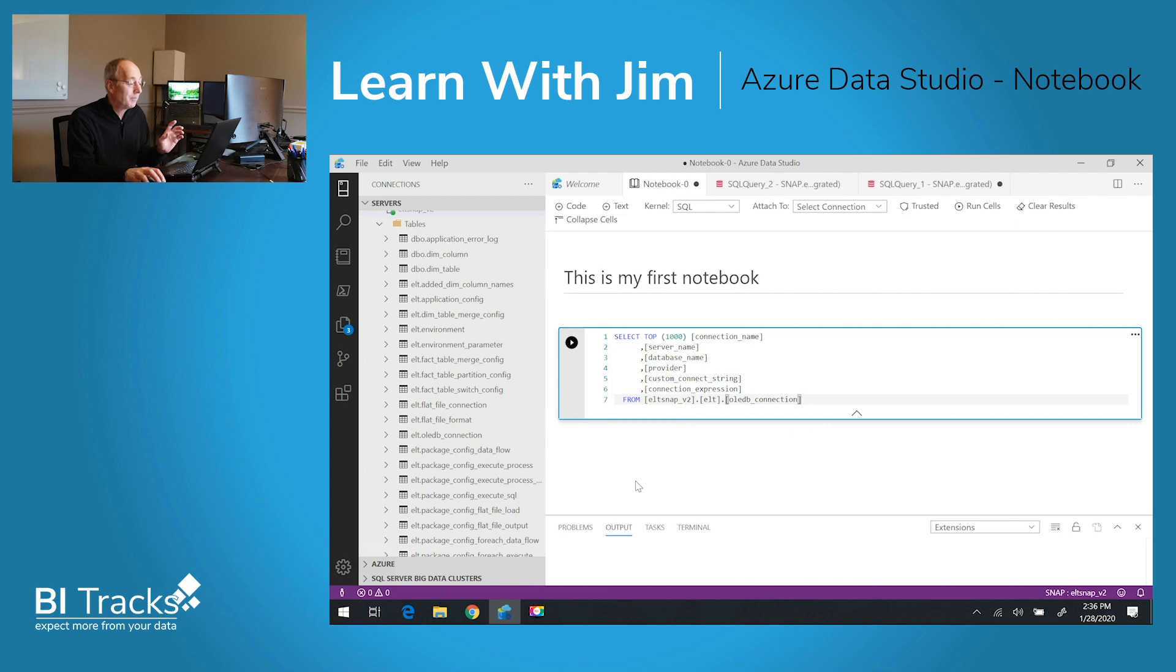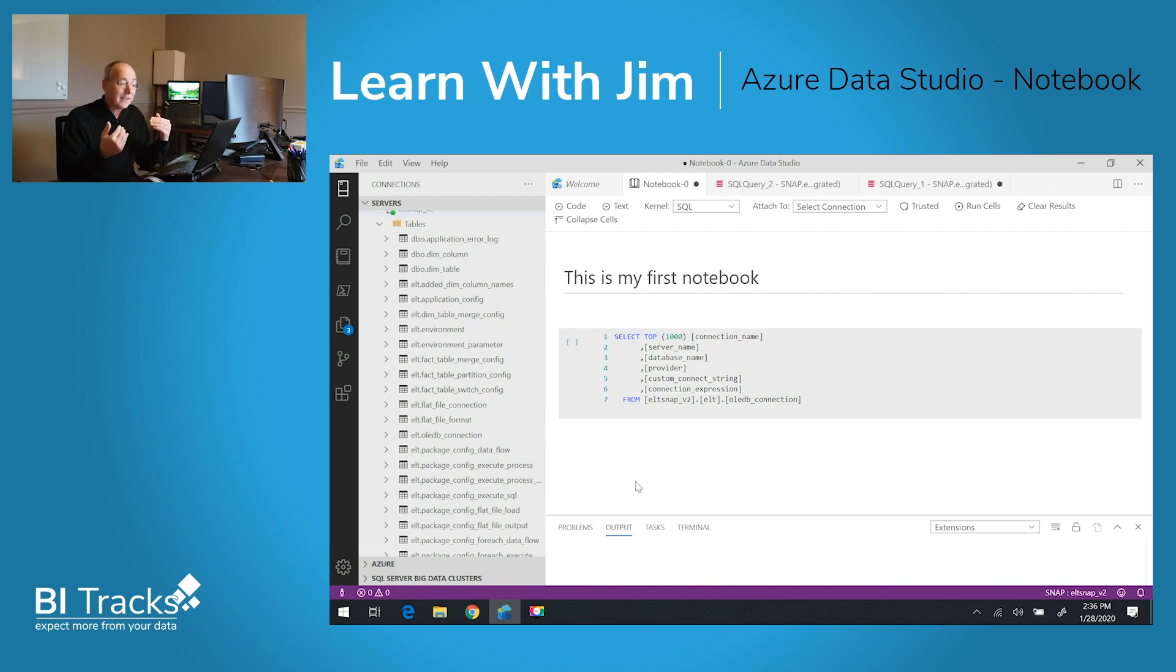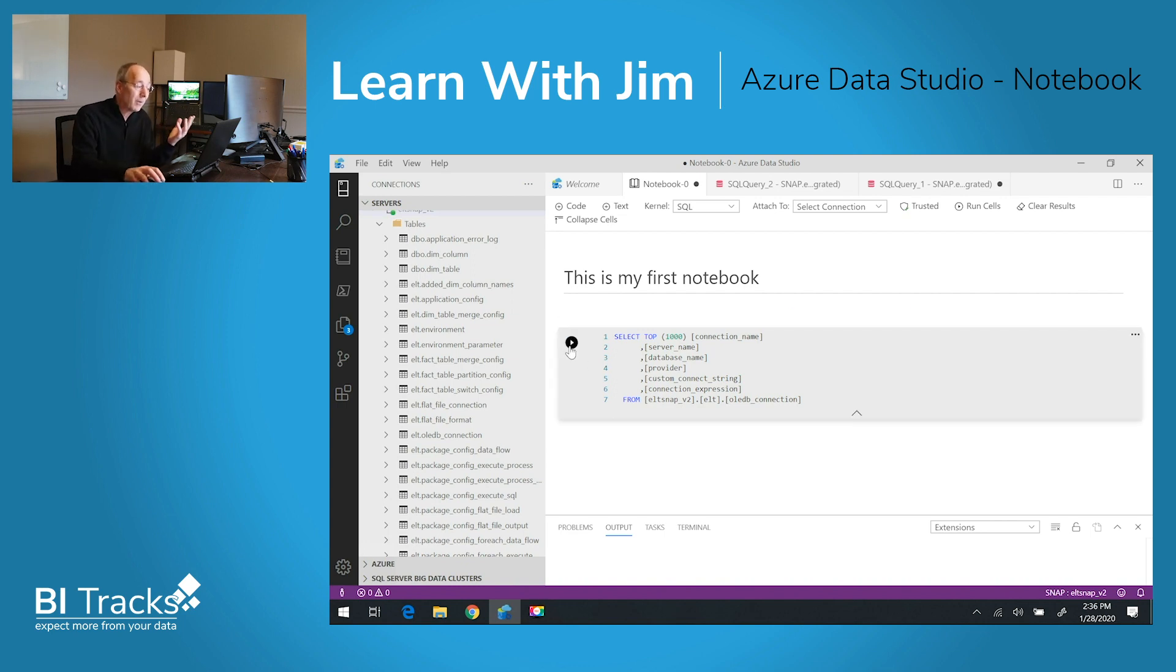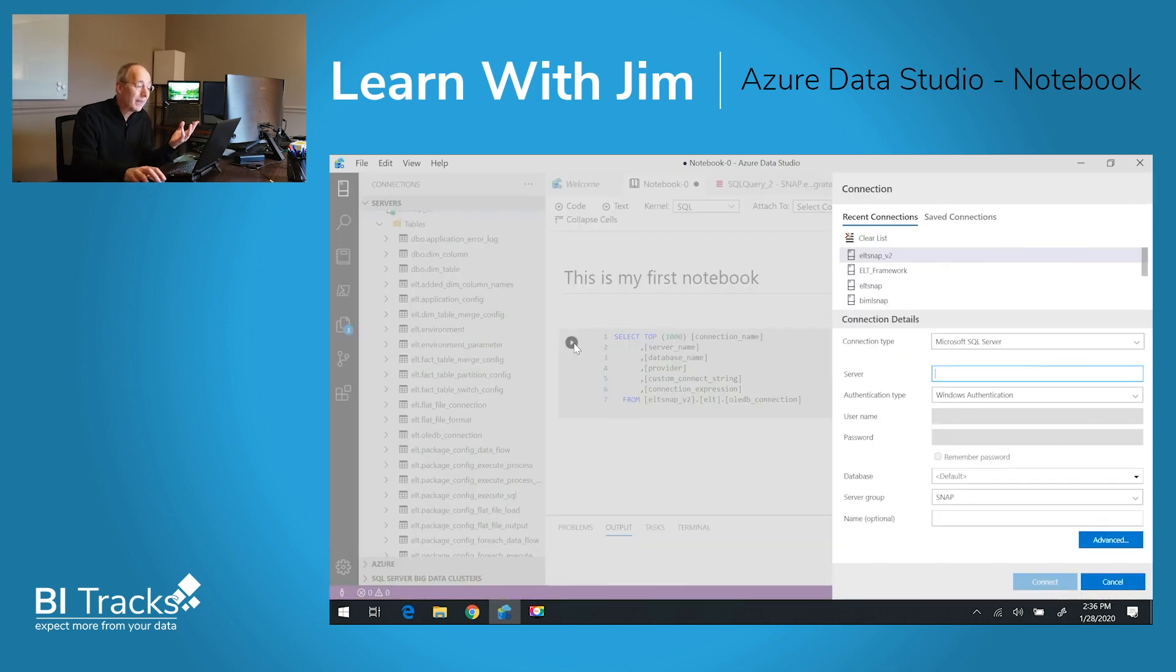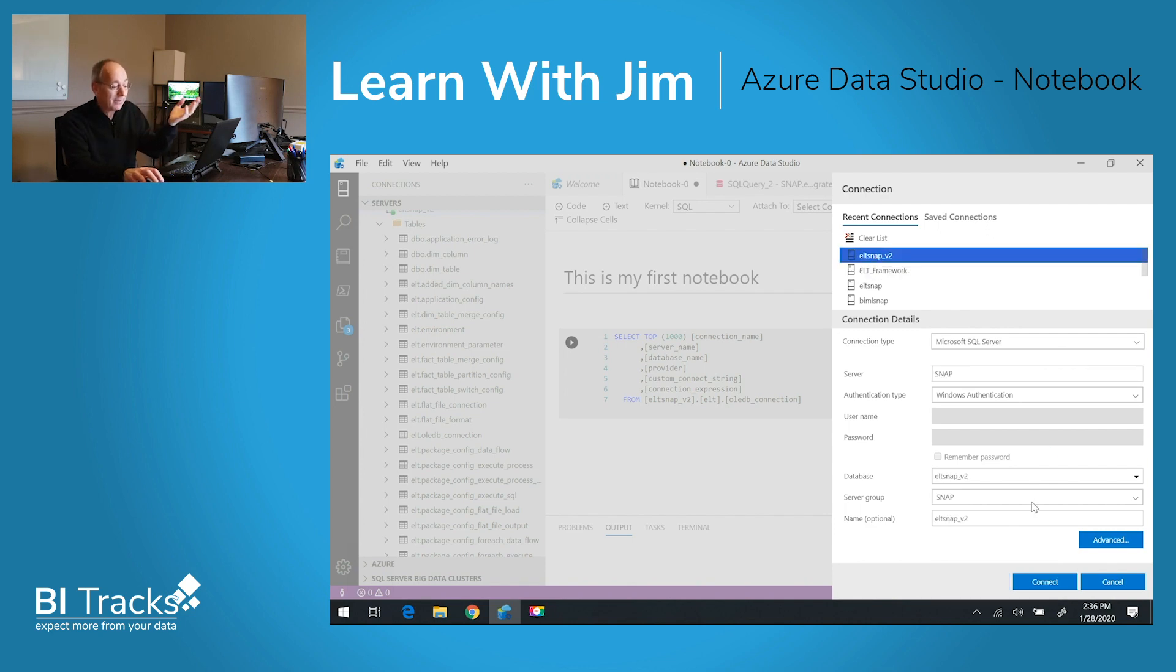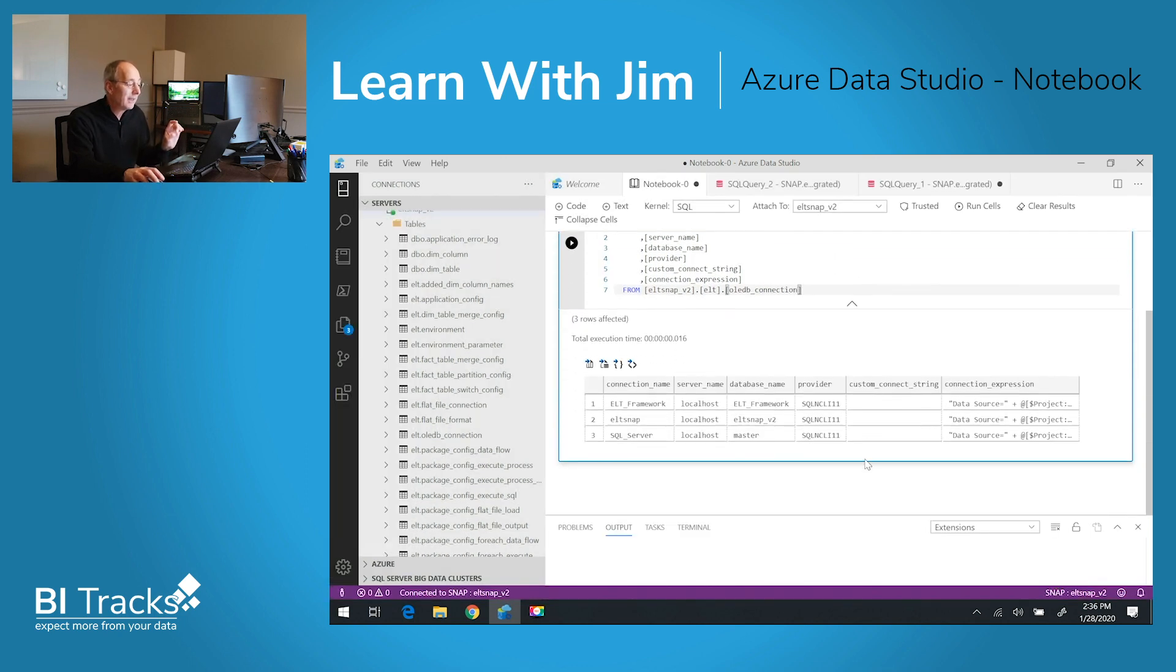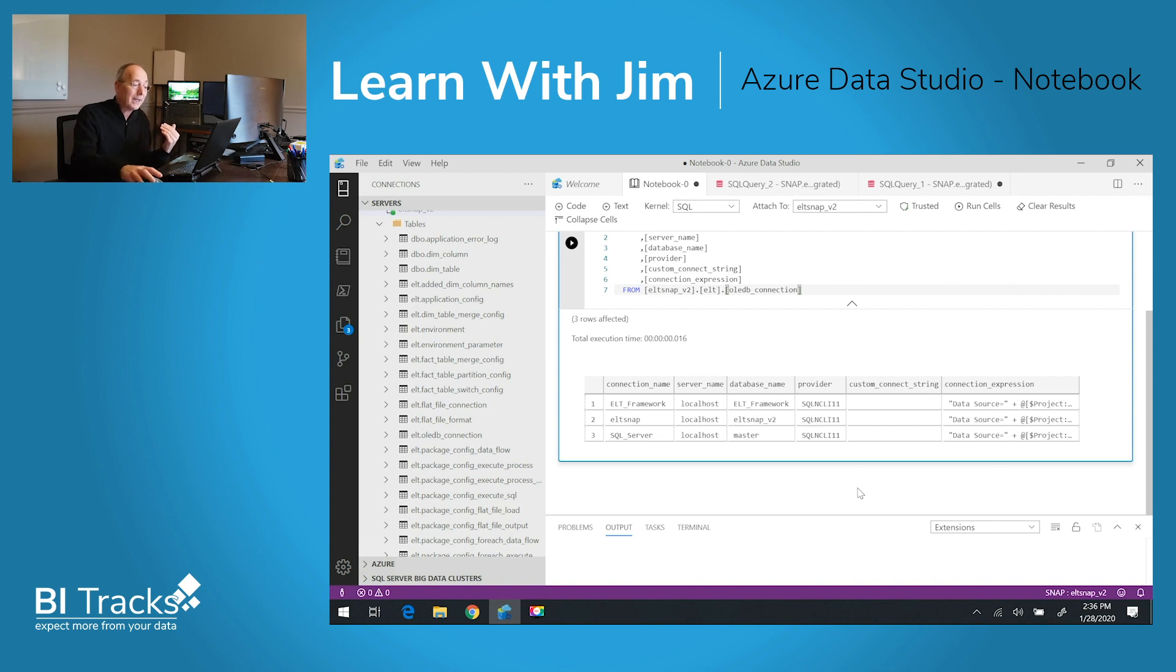These are the two most fundamental parts of a notebook, which is text and code. In addition to the code, you're able to run it. You do have to choose the connection that you want to run this against. I'll go ahead and choose the same database. Now you can see that I have the results of that query within my notebook.